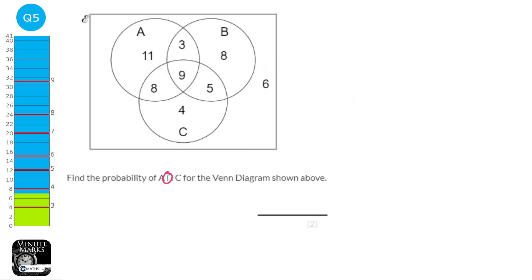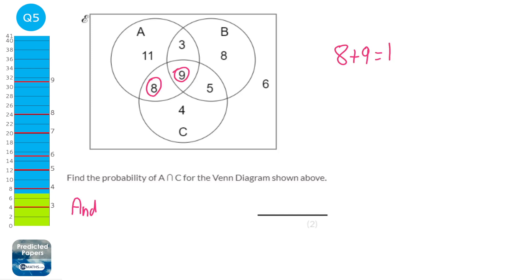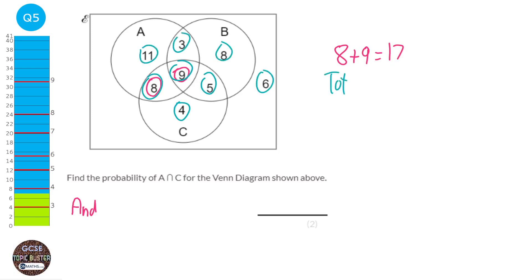The intersection symbol basically means 'and' — if you draw it and put a line through it, you can make the word 'and'. So we're looking at the probability of getting something that is in A and C. The only ones in A and C are 8 and 9, so we add them to get 17. The total of all values is 4 + 8 + 9 + 5 + 8 + 3 + 11 + 6 = 54. So the probability is 17 over 54.